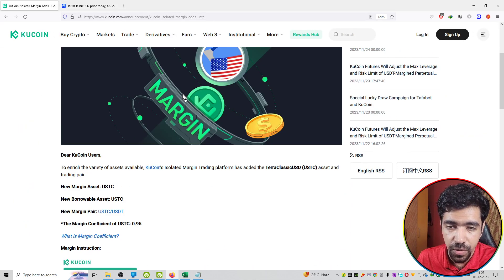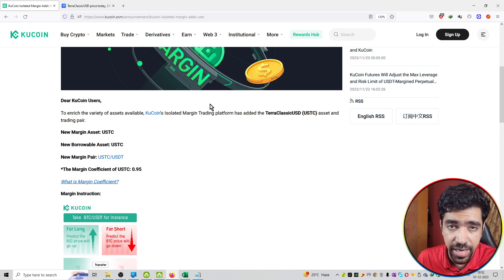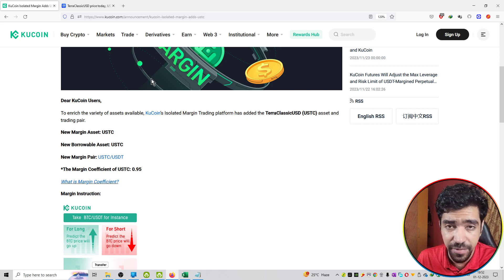That is the update on KuCoin exchange. This is available on the announcement section of KuCoin exchange.